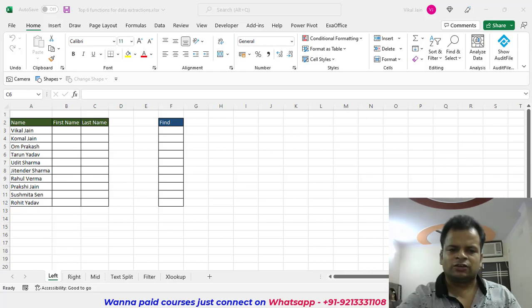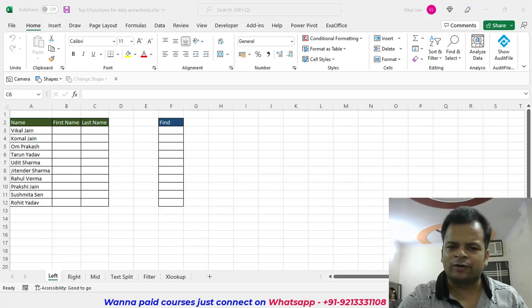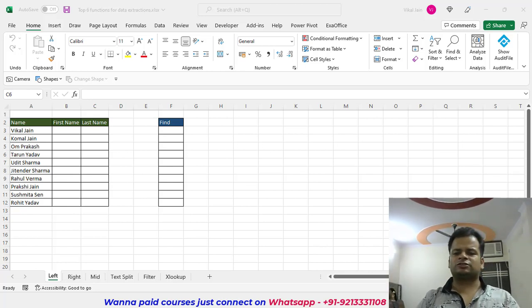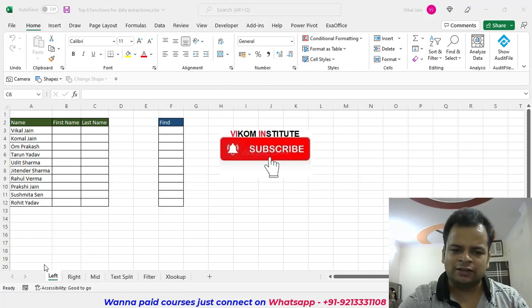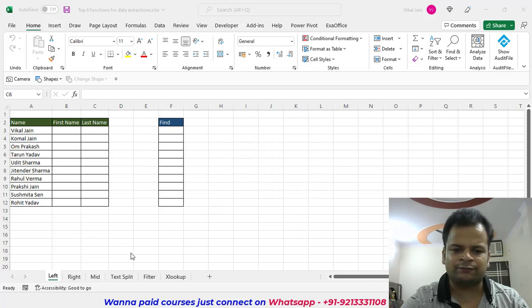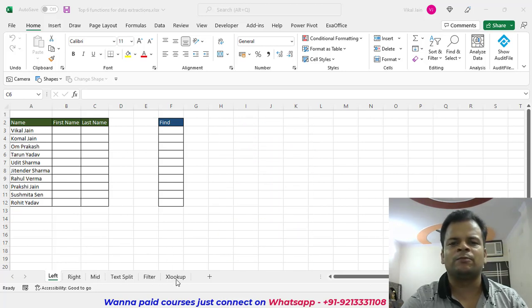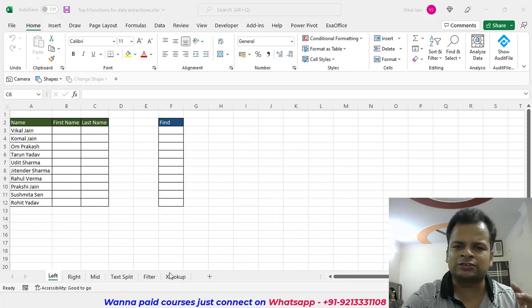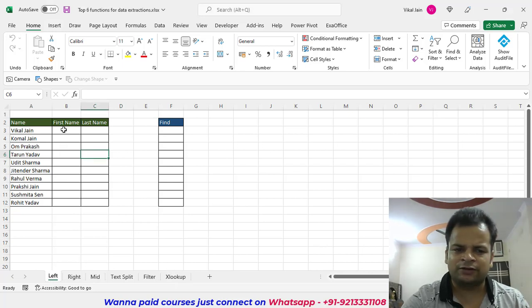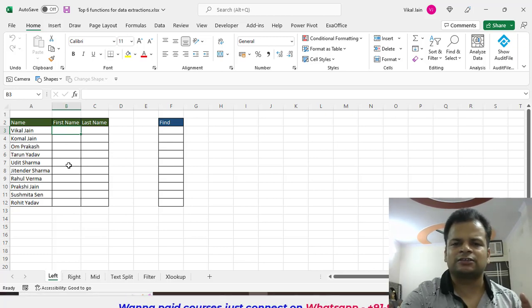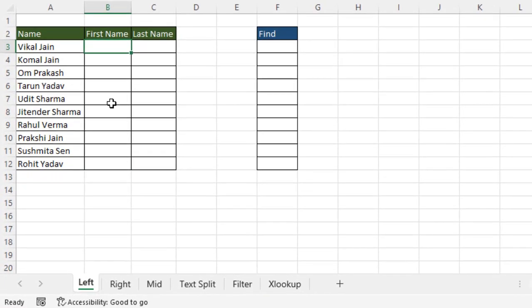Hello everyone. In this video we are going to learn about six extraction functions: LEFT, RIGHT, MID, TEXT SPLIT, FILTER, and XLOOKUP. We are going to start with our first extraction, which is LEFT. LEFT does extraction from the left side.